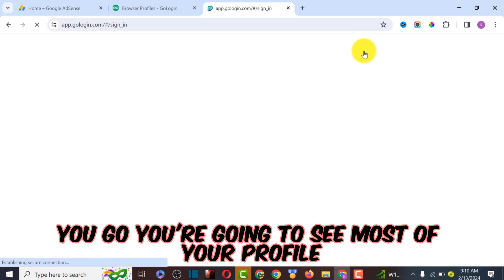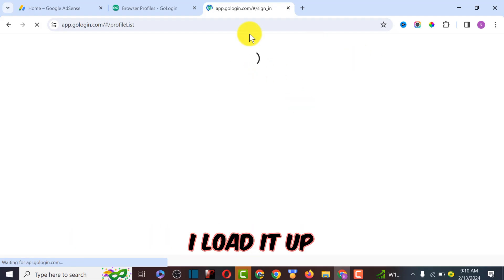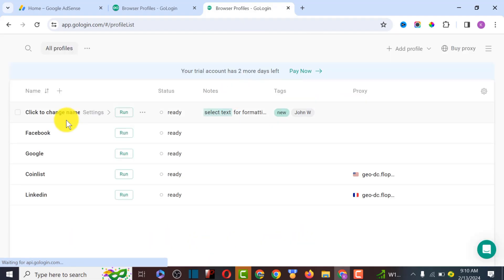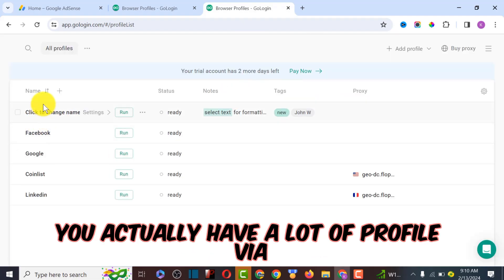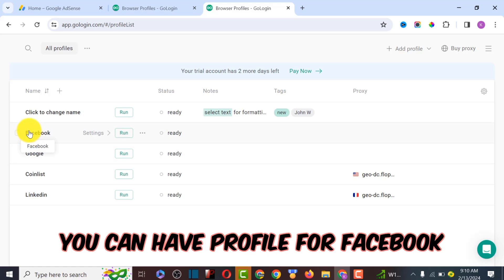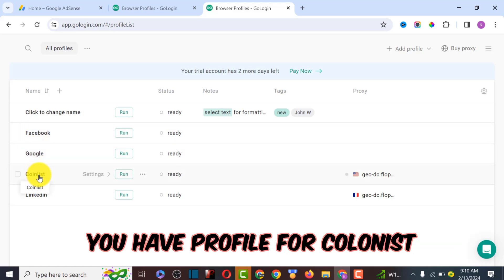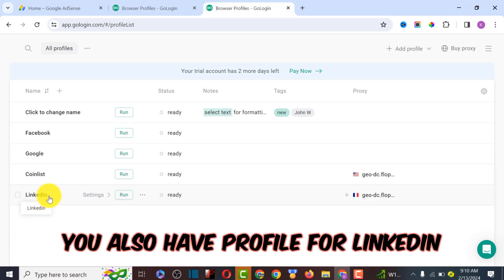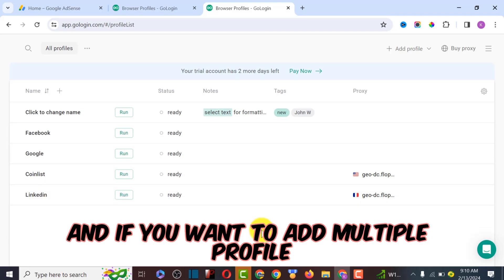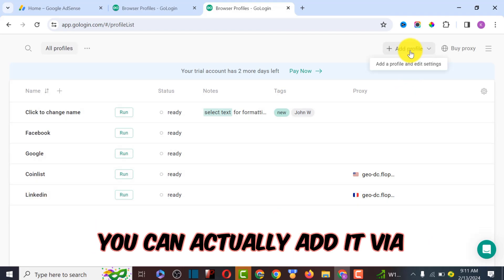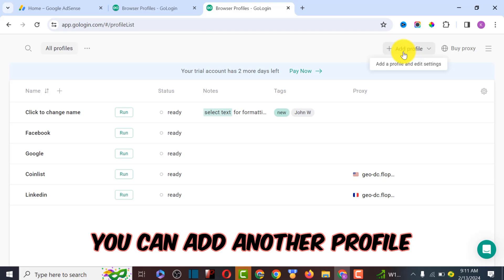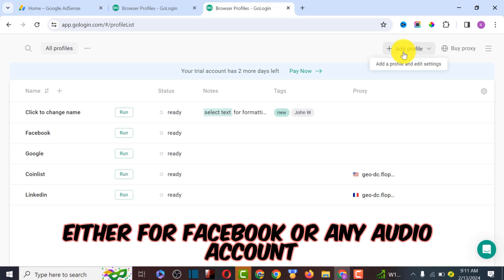After you click on sign in, you're going to see most of your profiles. As you can see, you actually have a lot of profiles here - profiles for Facebook, Google, Coinlist, and LinkedIn. If you want to add multiple profiles, you can add another profile either for Facebook or any of your accounts.